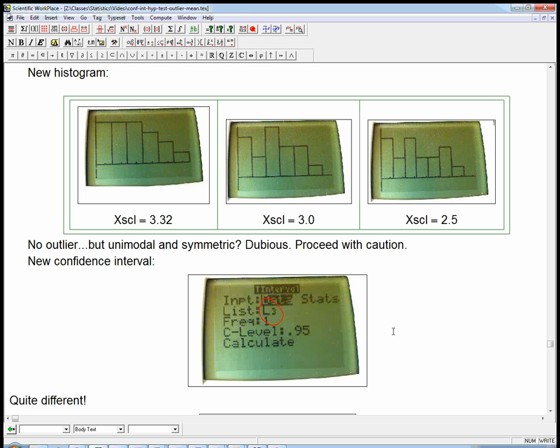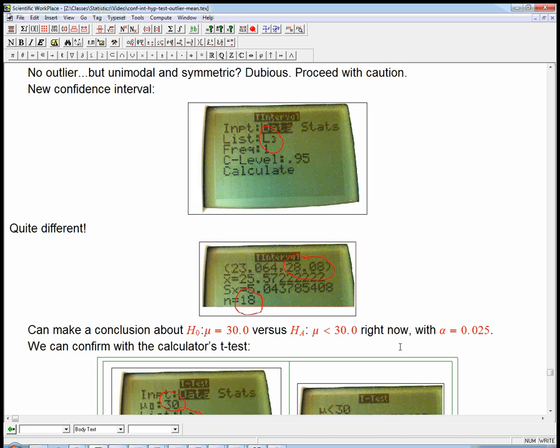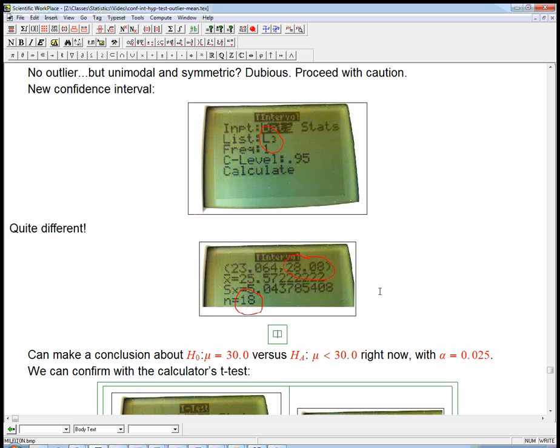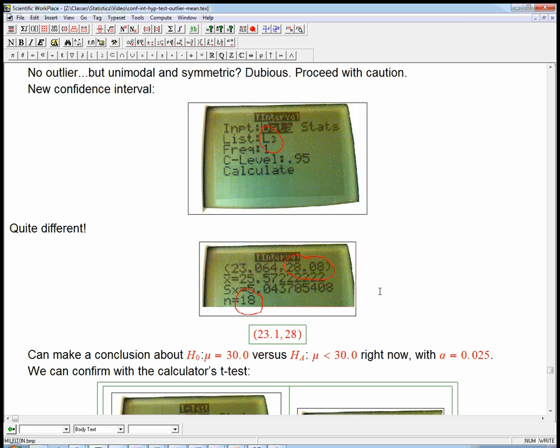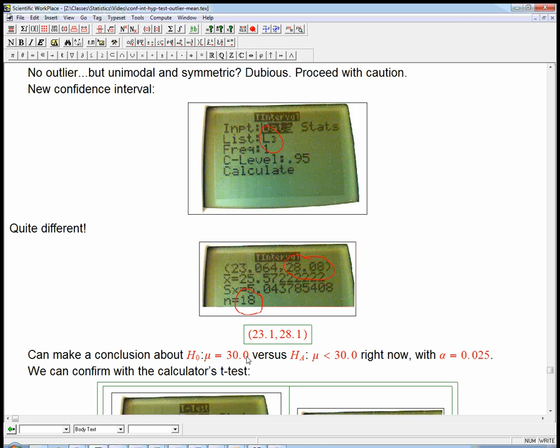I did the t-interval again, but with L3 instead of L2. Didn't change anything else. Now the confidence interval is 23.1 to 28.1. The same 95% confidence interval, 23.1 to 28.1, that doesn't even come close to 30. Now if our H-naught is mu equals 30 and our alternative is mu is less than 30, we can totally reject the 30. It's not anywhere near the confidence interval.